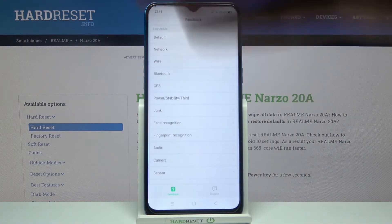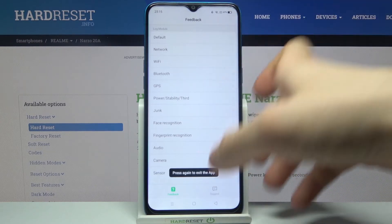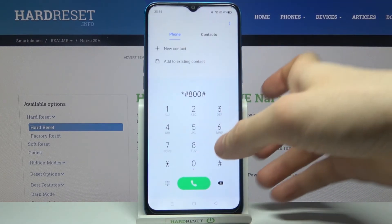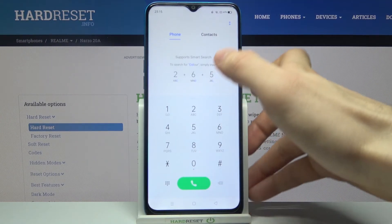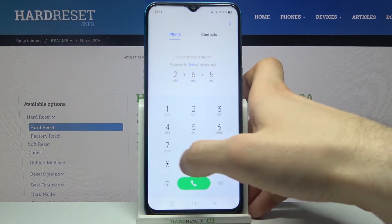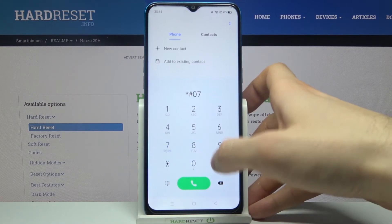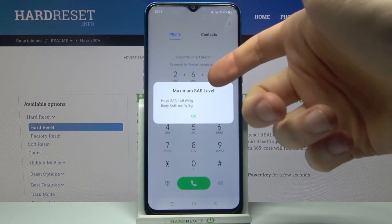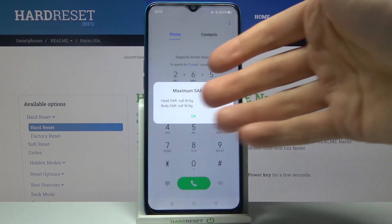The next code for today will be *#06#. This is the code which displays your maximum SAR level.